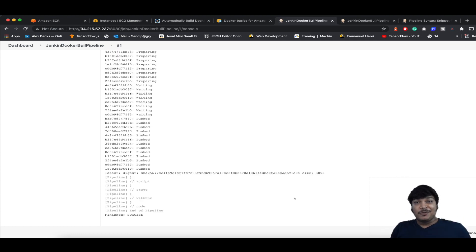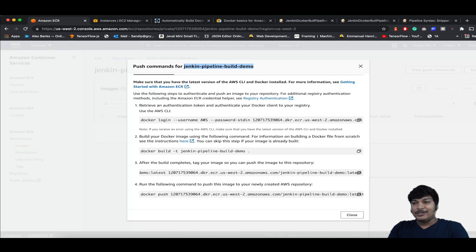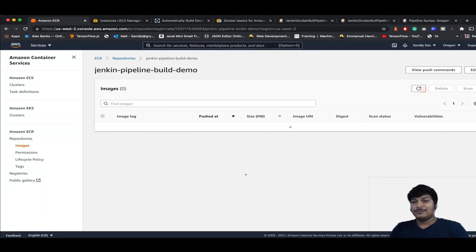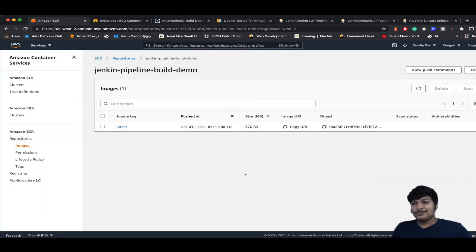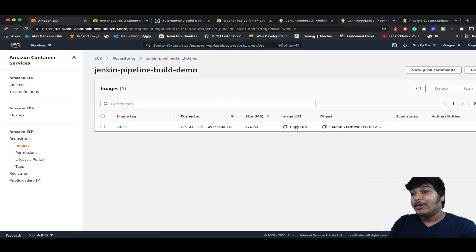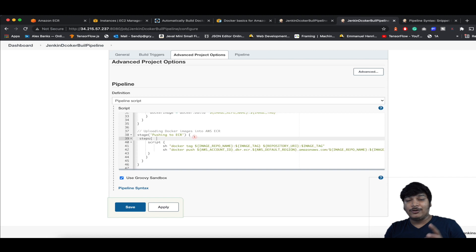The image is pushed. You can see it confirmed here. Let's come back to ECR and do a refresh — the image is there. That's how easy it is to integrate everything.